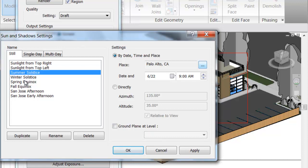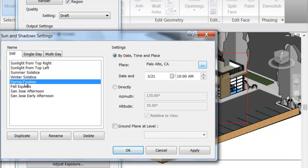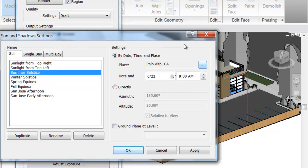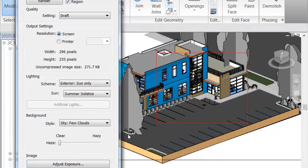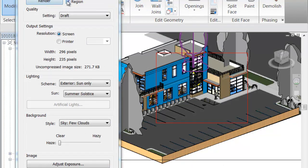Let's go ahead and pick Summer Solstice. As you can see, it actually gives a time of day — that can be changed as well. Let's pick Summer Solstice and then 9 a.m., so you know it's going to be in the morning. Everything's good — let's go ahead and run this and see what happens.